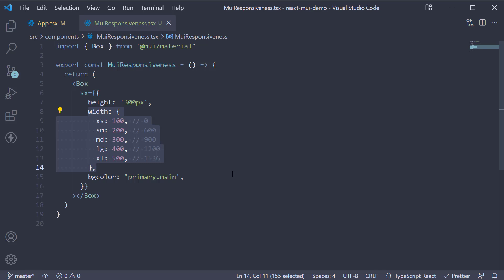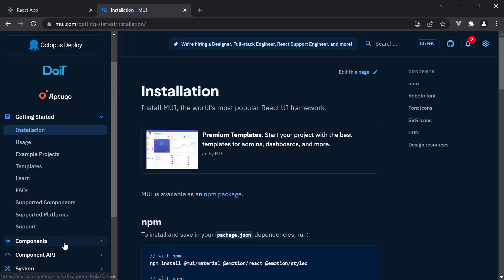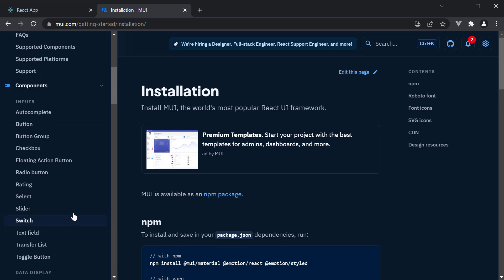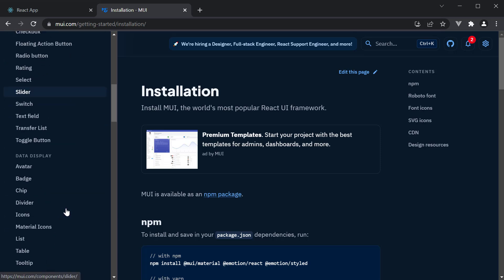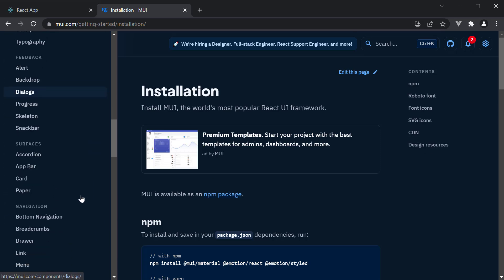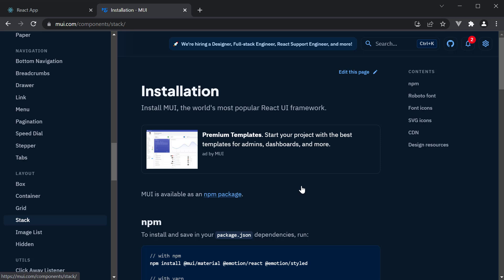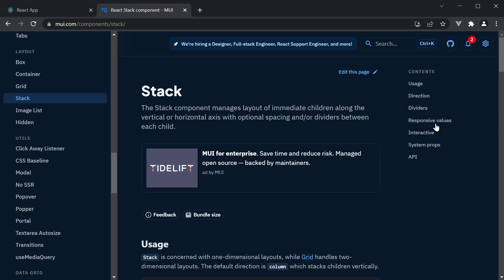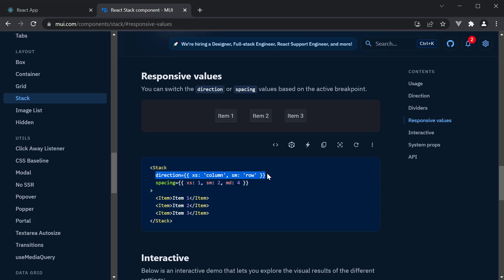Let me quickly show you a couple of examples in the docs where this is used for other properties. Under components, if you take a look at the stack component, if we scroll down to responsive values, you can see for the direction property, XS it is set to column, whereas SM and above it is set to row.